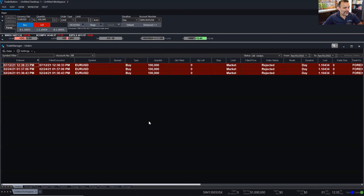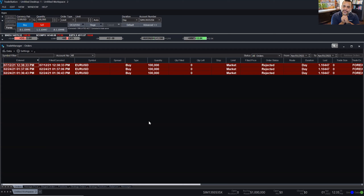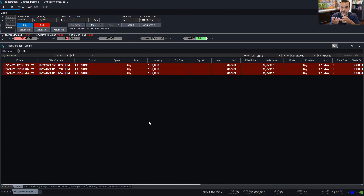Let me go back to orders and let's talk about OCOs and OSOs. OCOs, for those that are not familiar, stand for order cancels order. It's simple to understand an OCO when you think about a bracket — meaning that you want a full plan for when the position goes in your favor, and a plan for when your position goes against you. There's a profit target to capture profits, and a stop loss in case it goes against you. That is the purpose of an OCO.